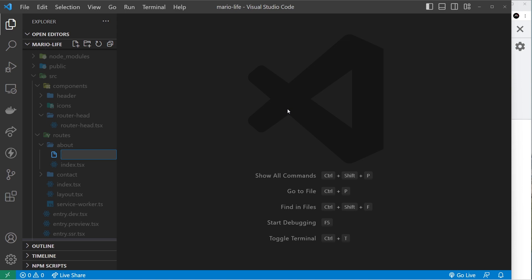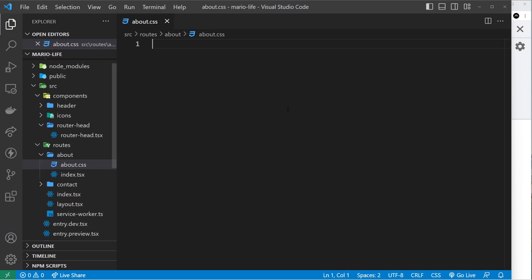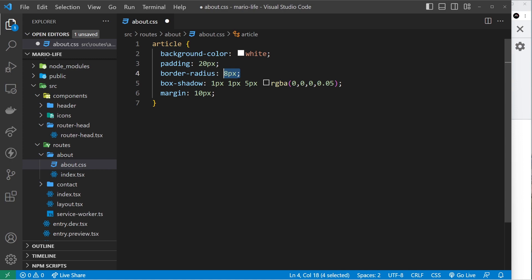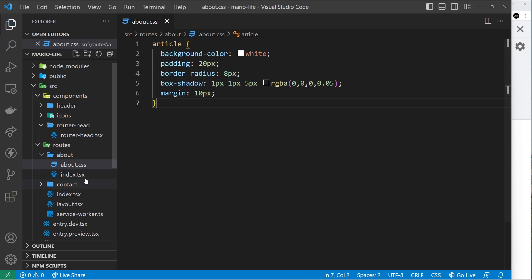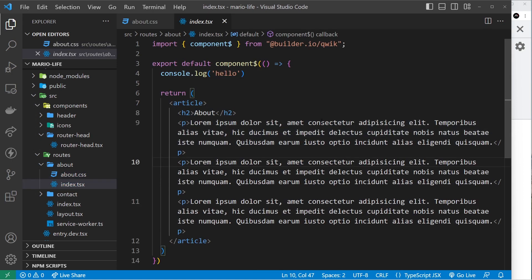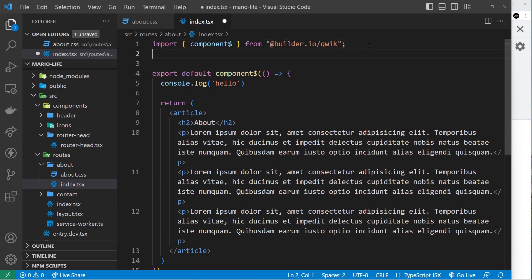is create style sheets for particular components. So inside the about folder I could create a style sheet for the about component. I could call this about.css like so. And then inside here I could paste in just a selector for the article, so we give it a background color, a bit of padding, border radius, box shadow, and a margin. If I save that now, it's not automatically going to be used for this component. We have to use it inside here.